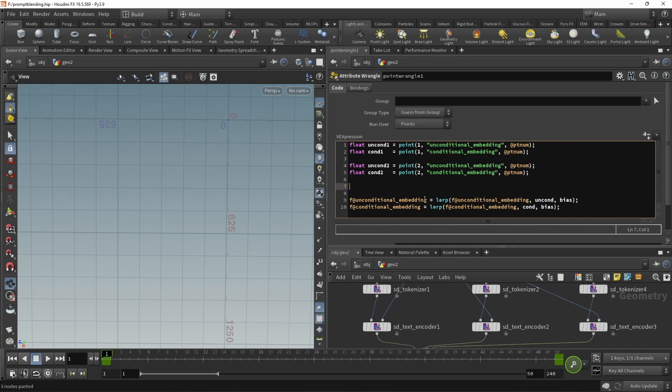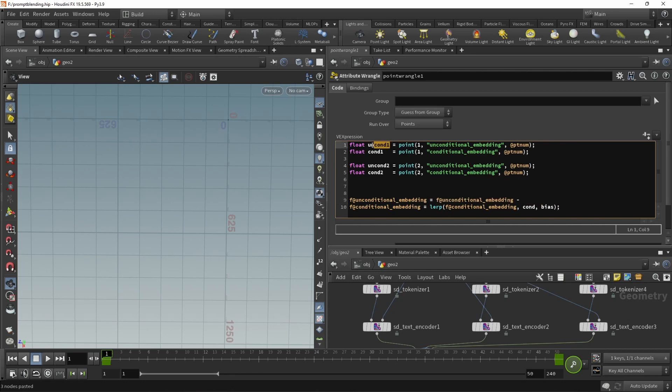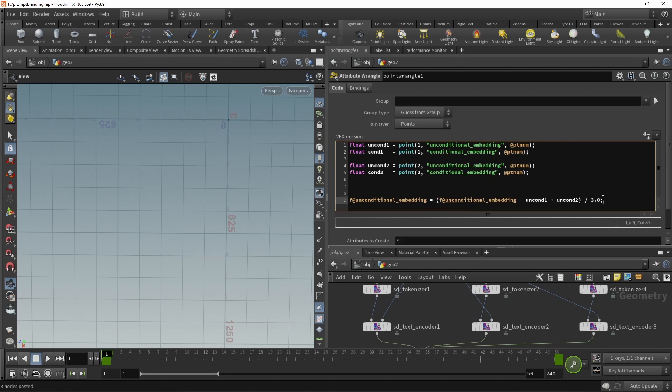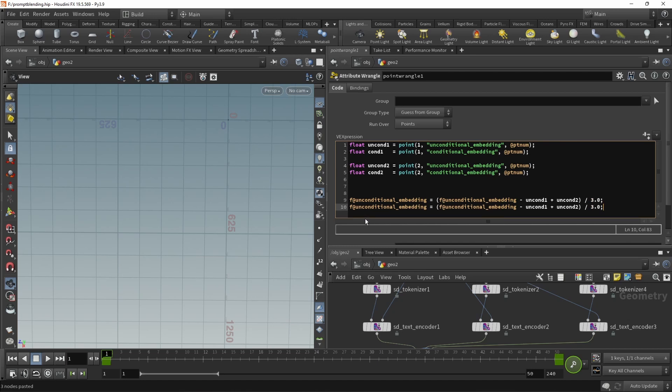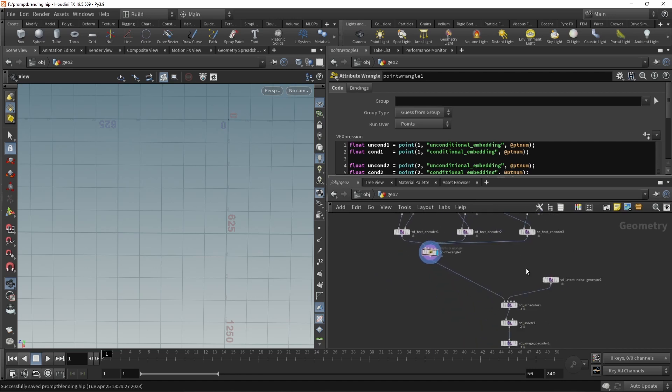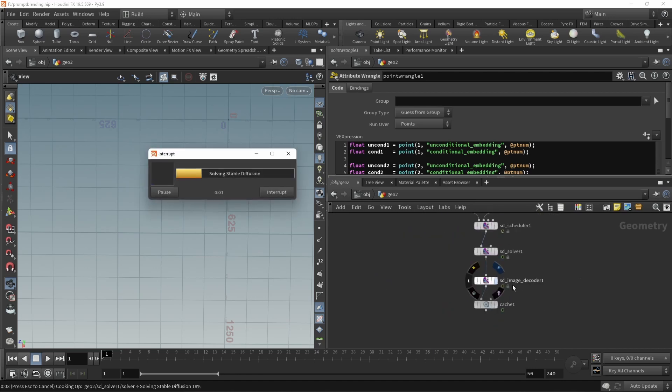So let's call these one uncond1 and cond1, copy and paste them and call those uncond2 and cond2 and just point them to the third input slot. We do not need the blend function here. But what I want to do is take my unconditional embeddings and from them subtract the uncond1. Remember, that's the one that contains the vectors for man. Let's put those in parentheses and add to them the unconditional embeddings of our third prompt, remember woman. And finally, let's normalize this by dividing by three like this. Let's just take this and copy this line here, paste it down here and do the same for the conditionals like so.